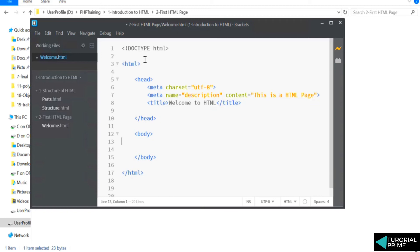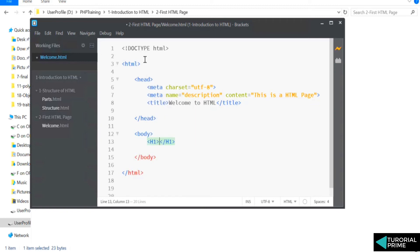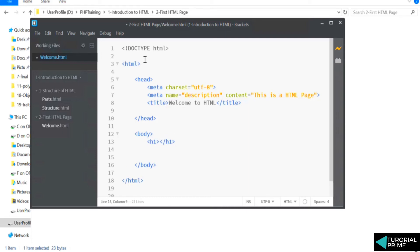Now go to the body tag and we'll again learn about heading tags and all those things here. But understand: h1 is used to display headings and paragraph is used to display the paragraph.